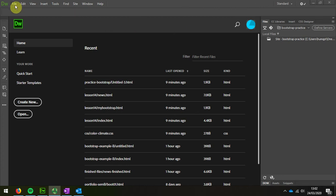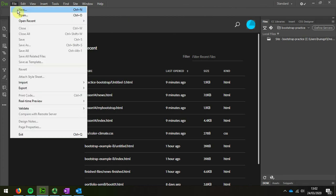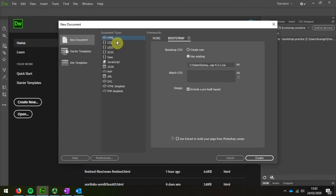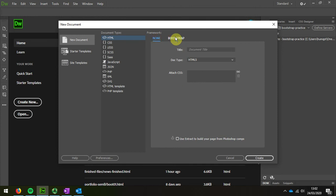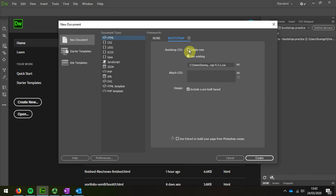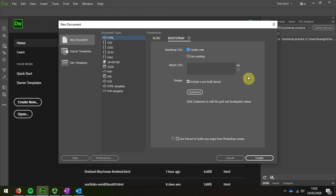I choose new. I'm going to choose new Bootstrap. In Semester A we used this option. This time we're going to create new Bootstrap. I'm going to say create new, include pre-built layout.